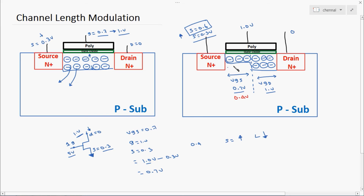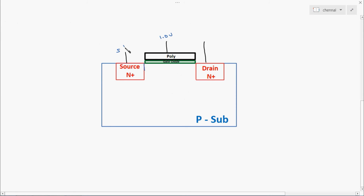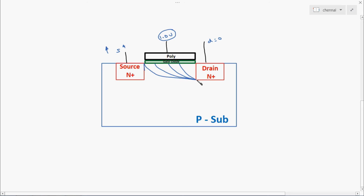The effective channel length from here to here — the channel length will keep decreasing. The source voltage is increased while the gate voltage remains the same and the drain voltage also remains the same. If you keep on increasing the source voltage, the effective channel length will decrease again and again. The length of the channel between source and drain will keep shrinking. So this area X will keep shrinking if you increase the source voltage. If you increase the source voltage, the channel length will get decreased.